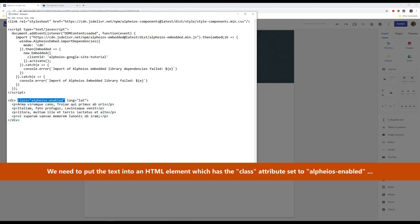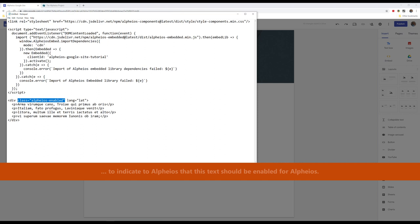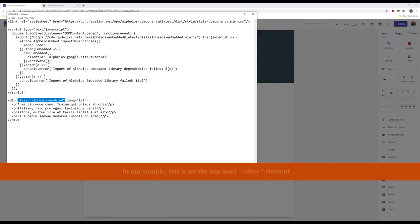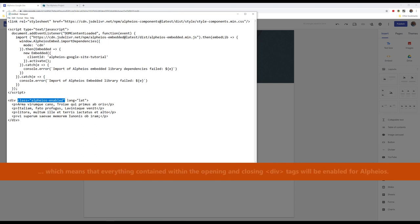We need to put the text into an HTML element which has the class attribute set to Alpheus enabled to indicate to Alpheus that this text should be enabled for Alpheus. In our sample, this is on the top level div element, which means that everything contained within the opening and closing div tags will be enabled for Alpheus.